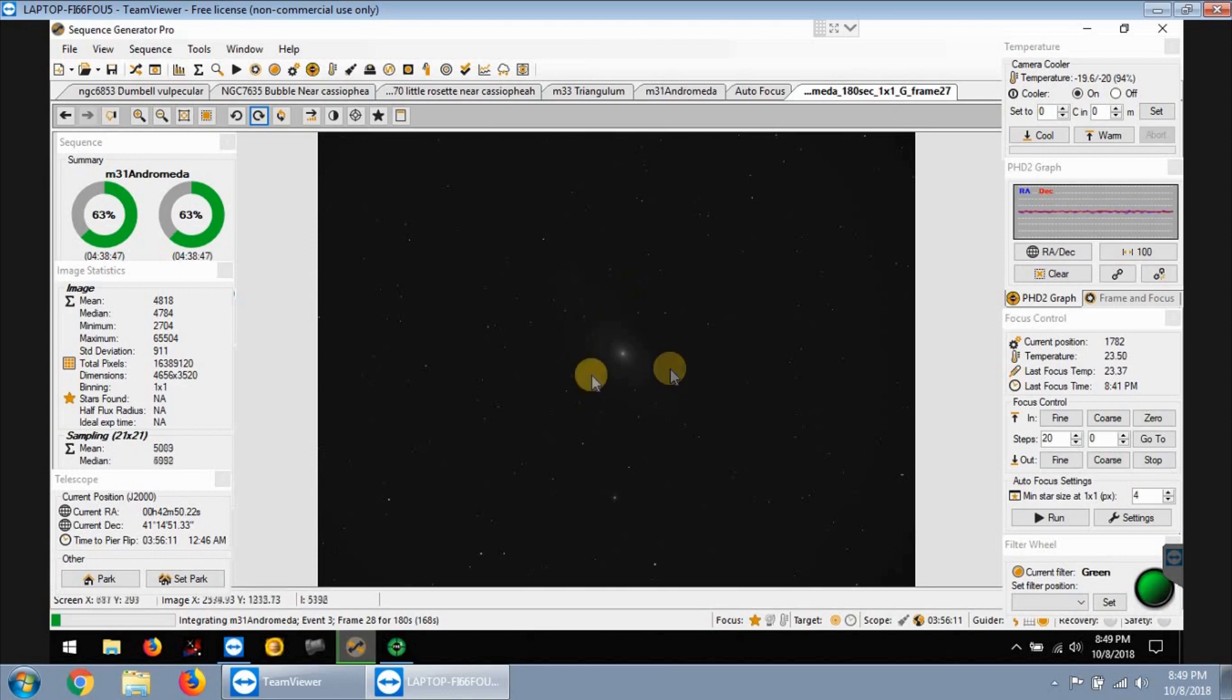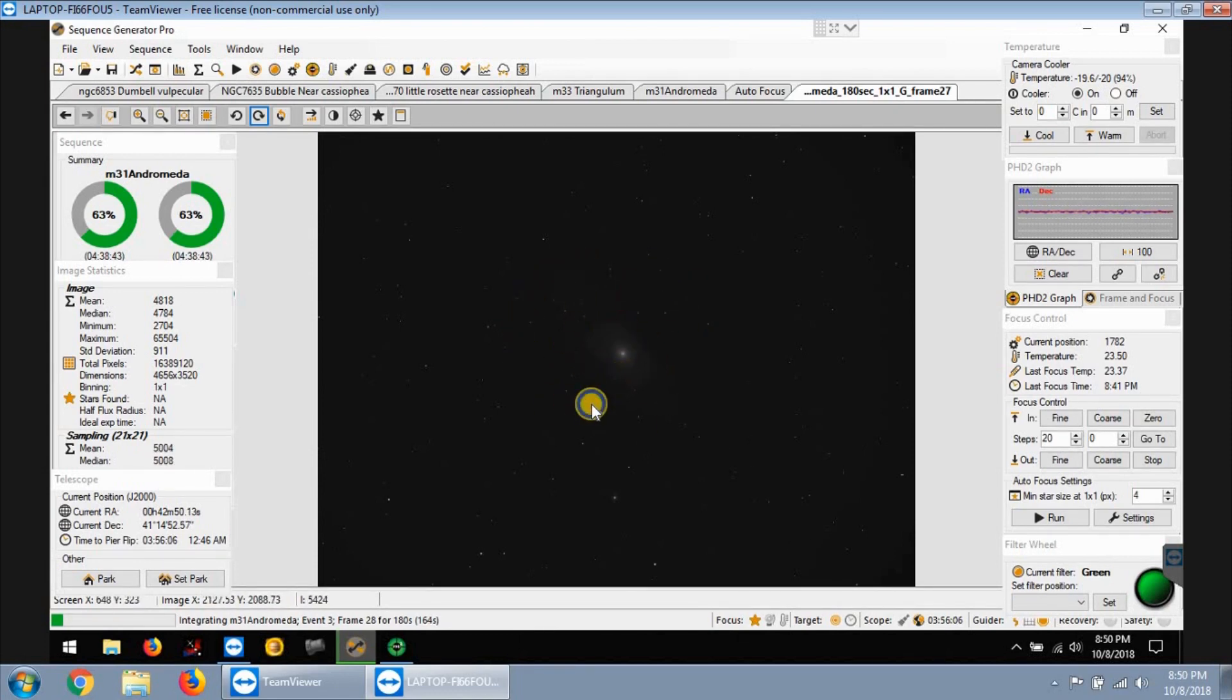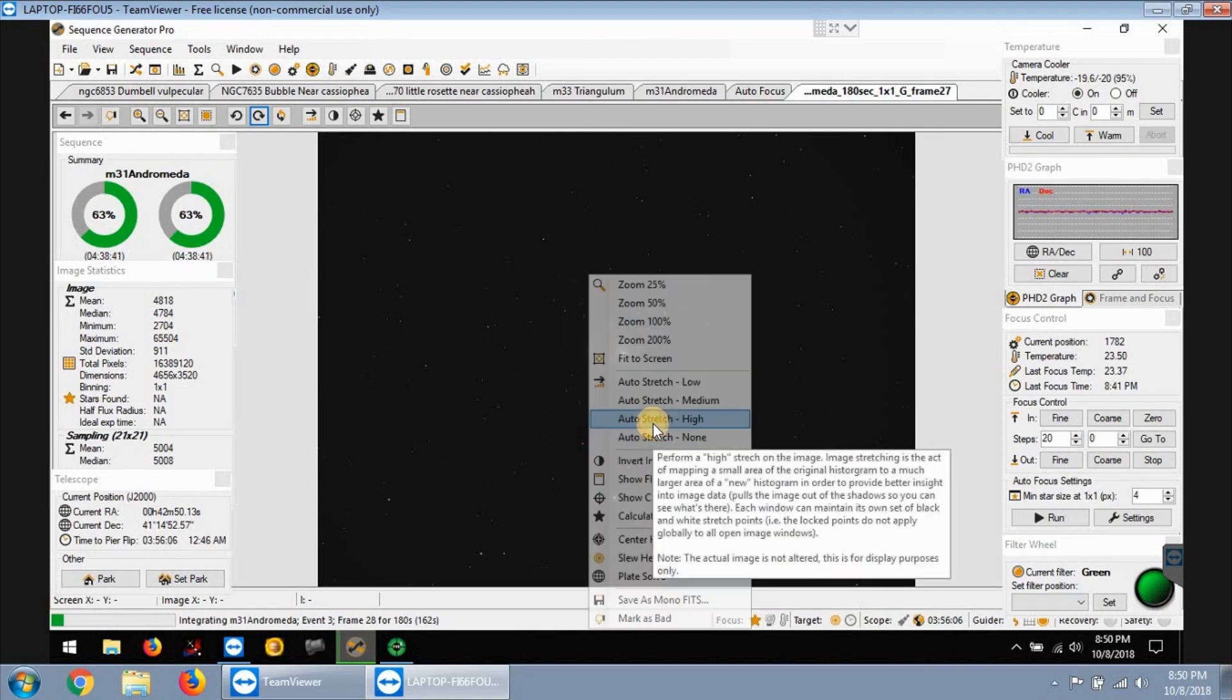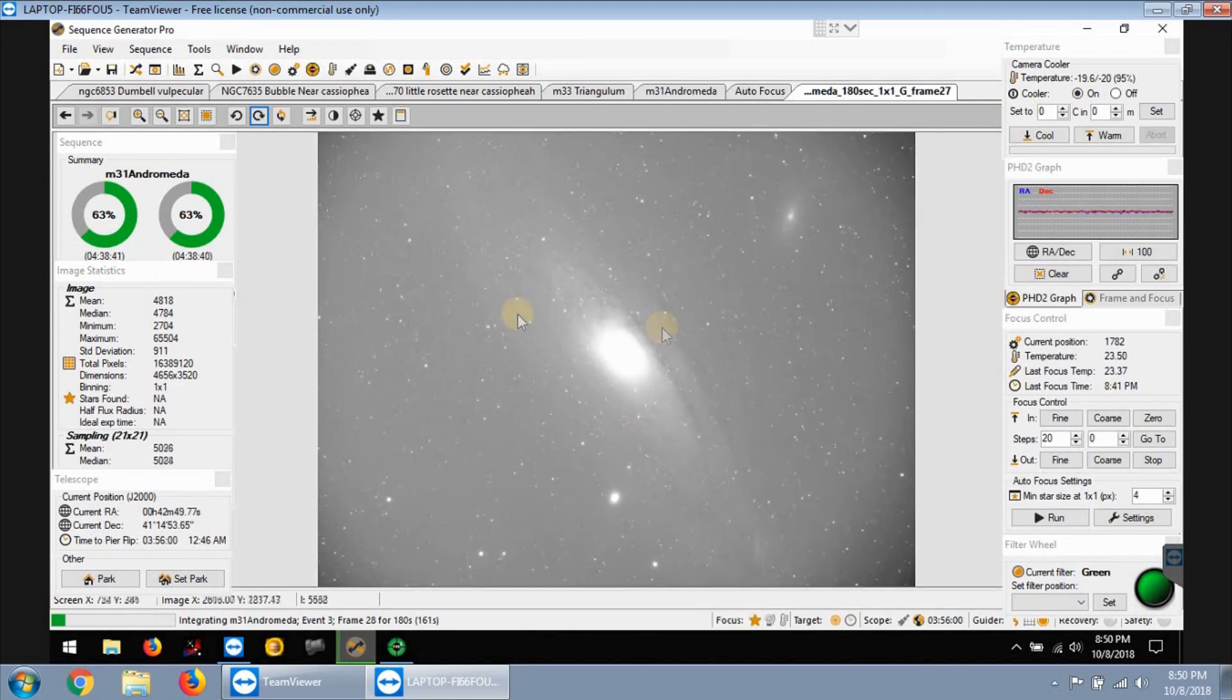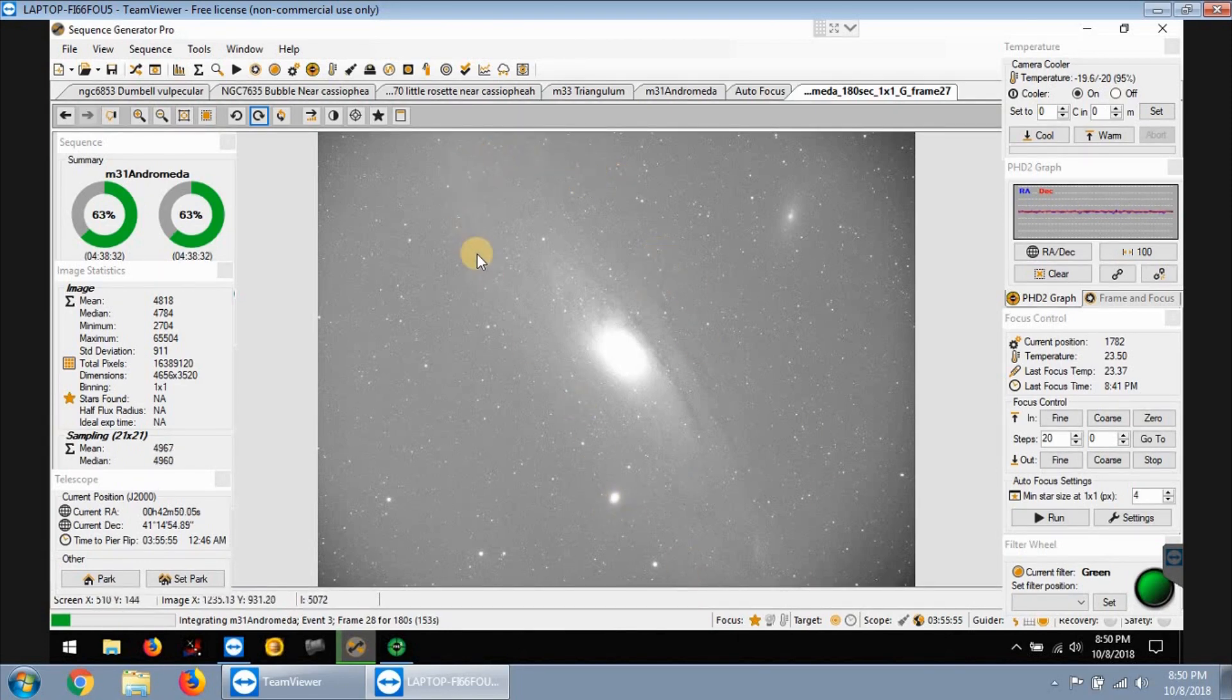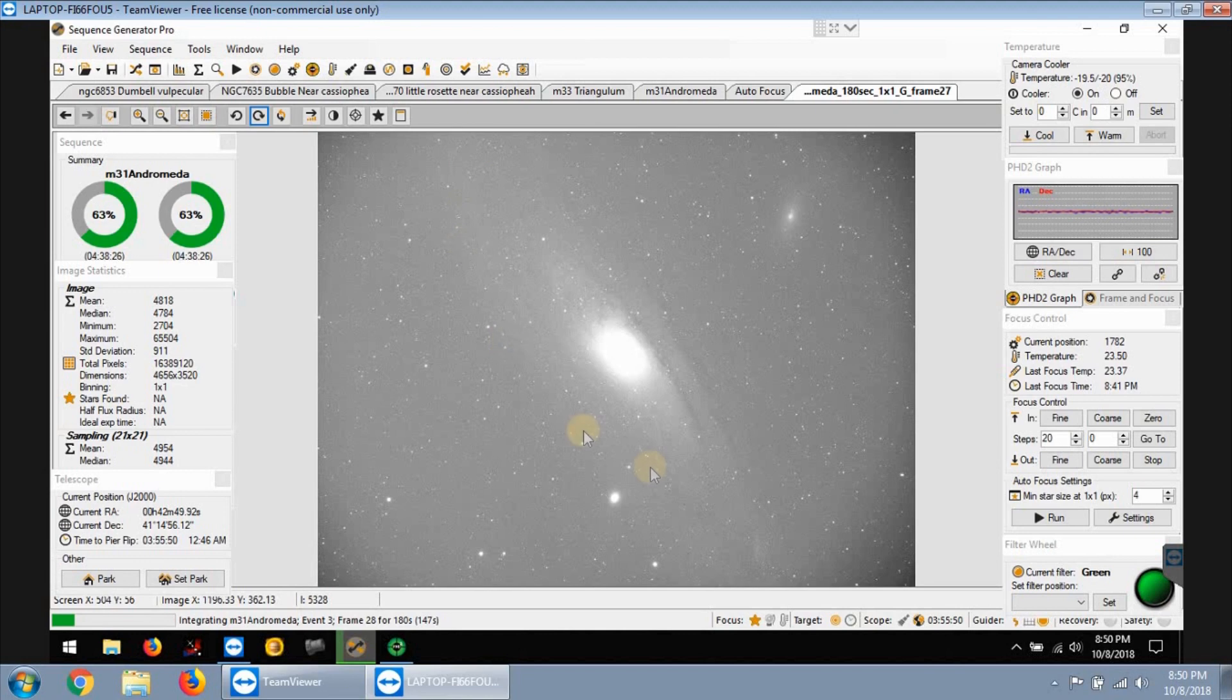Even without stretching you can still see the core right here. Let me just stretch it, I'm gonna do like a high stretch. It's gonna be washed out anyway but you can see the small galaxy here, another one here, and the famous big Andromeda galaxy. I'm still not using a focal reducer so the entire galaxy will not really fit in my frame, but it looks good to me and I'll continue with it like that.